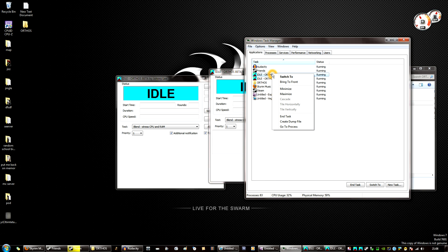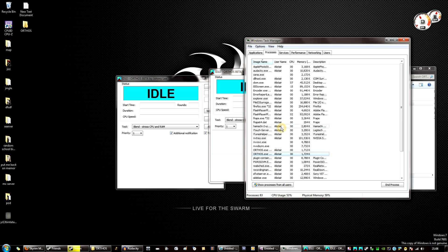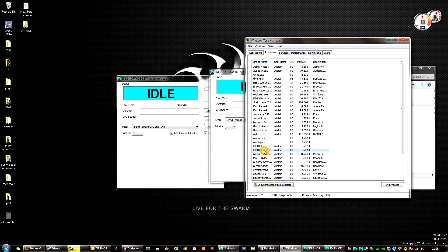Right click either of the two, press go to process, right click it again.